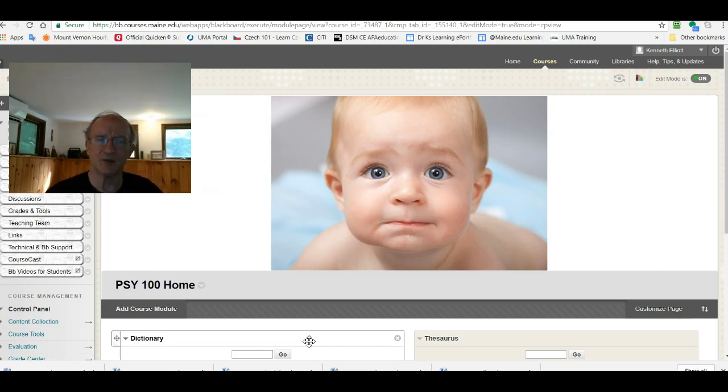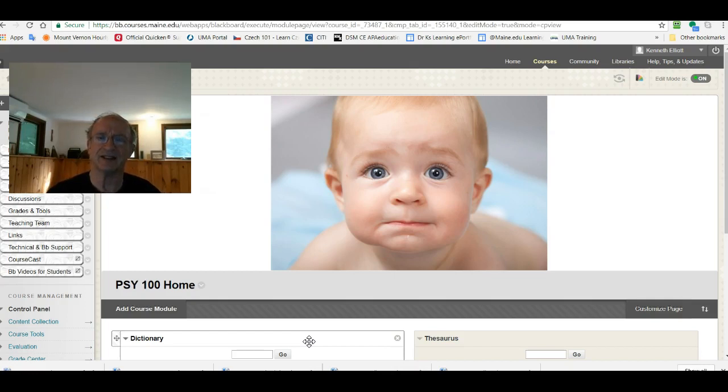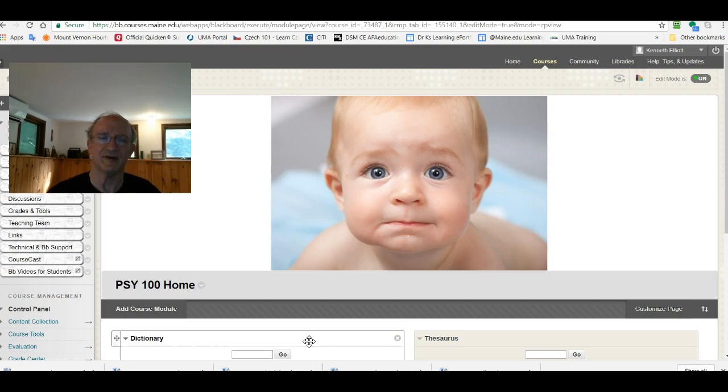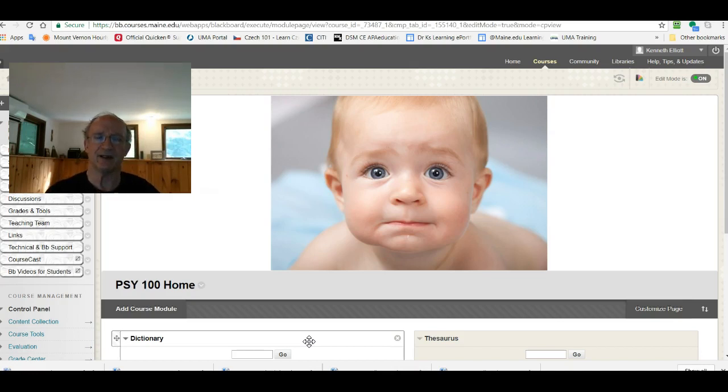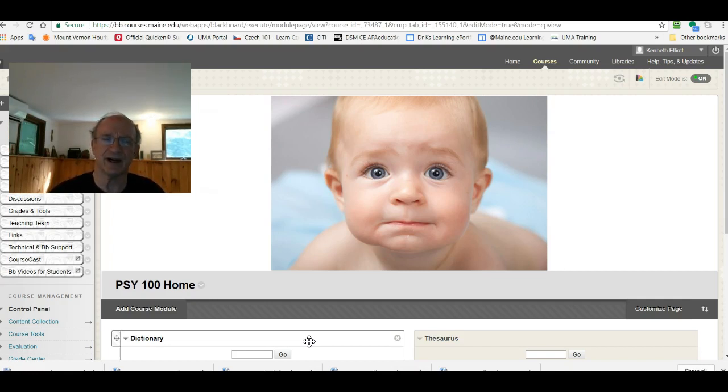So welcome to the course and more specifically welcome to the Blackboard site. The first ITV class itself is scheduled for the 30th of August, Wednesday at 9 a.m. If you look at the syllabus as I hope you will before the semester begins, you'll have a good deal of information about the course design.